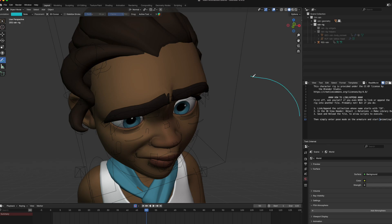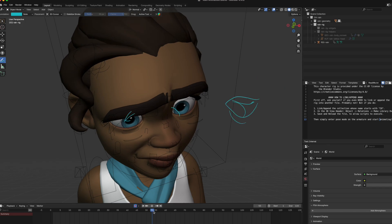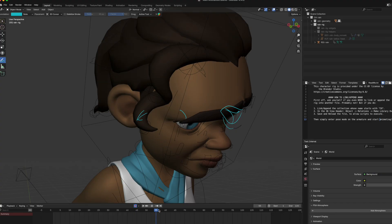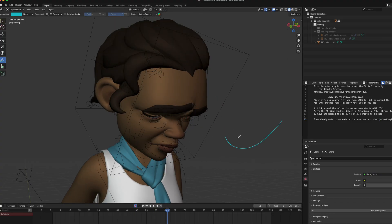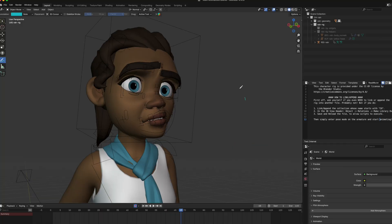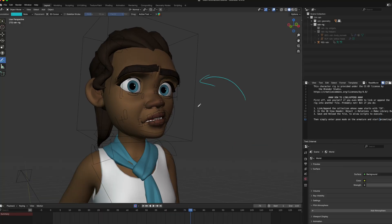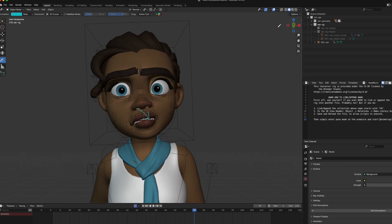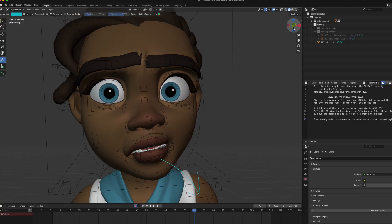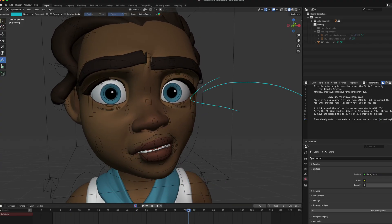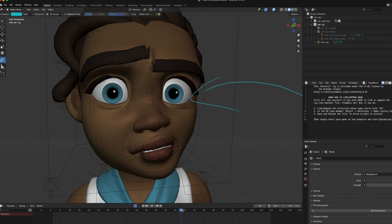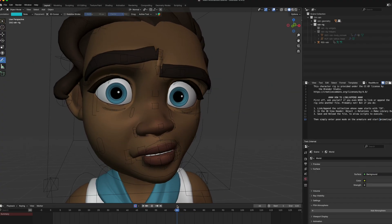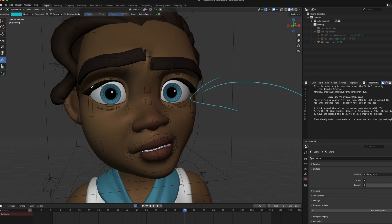Instead of her just moving her head straight up and down, she moves it back, then up, and then back down. When we zoom in on the face, notice how there is always movement in her features — there's no static movement. One eyelash is going down, one is going up — there's always some slight movement.